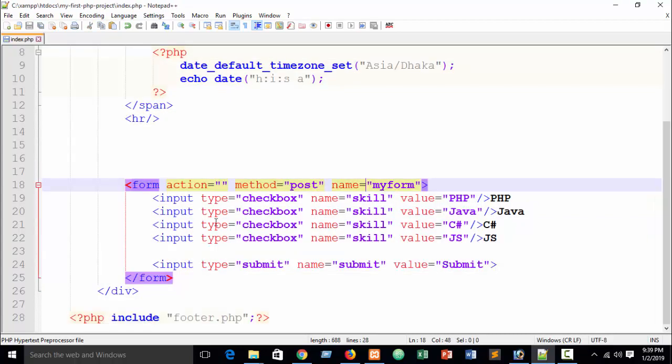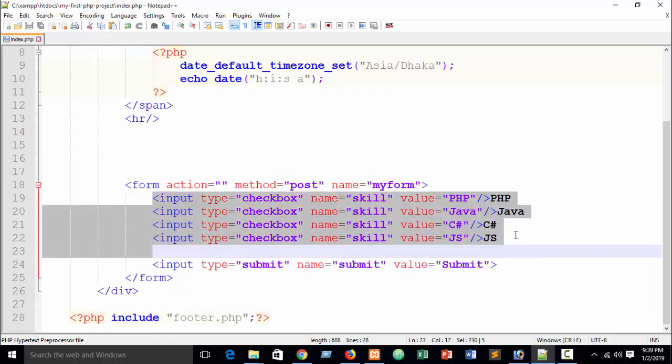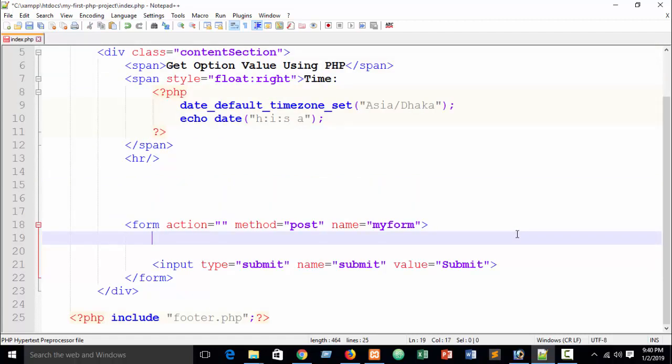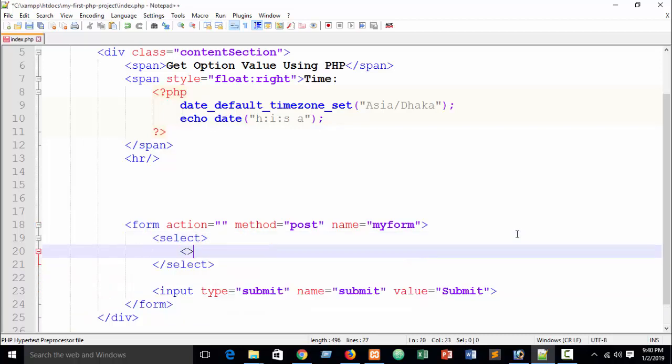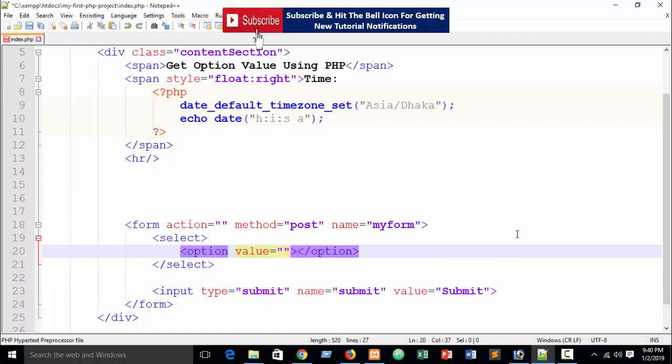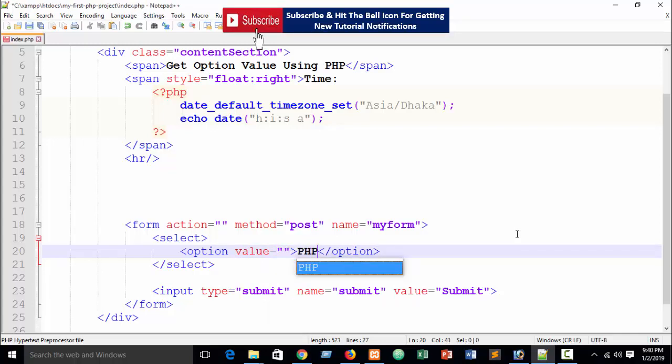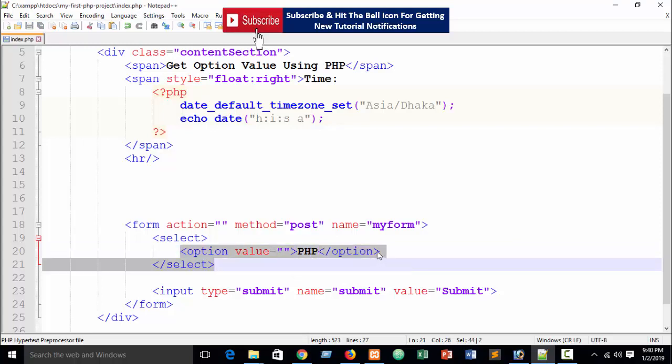Okay, on submit. In here just create your option. Suppose I hope you already know about HTML select, then our option. Here will be our value, value equal to suppose first. Suppose I write again PHP. And then just copy.